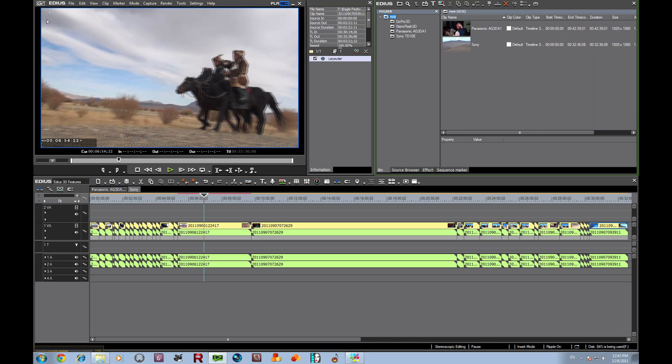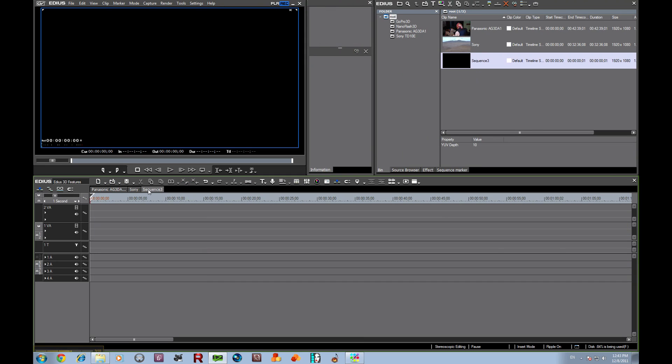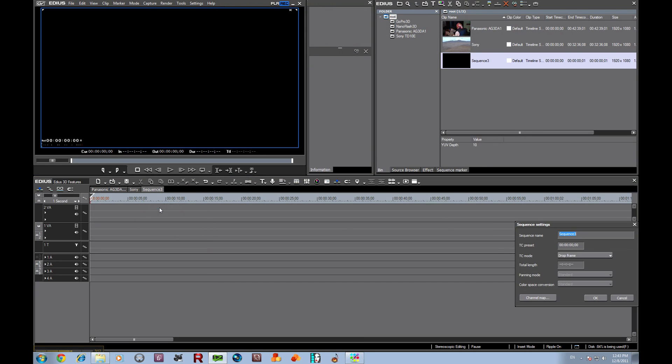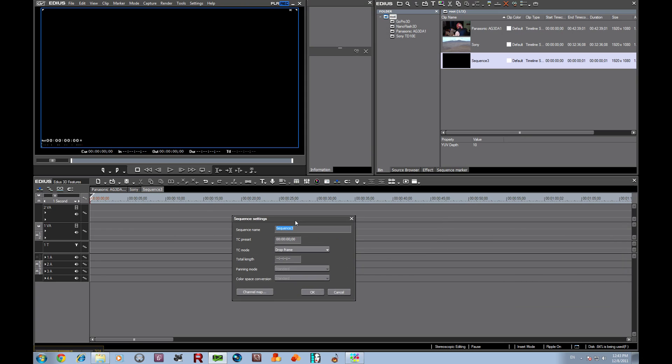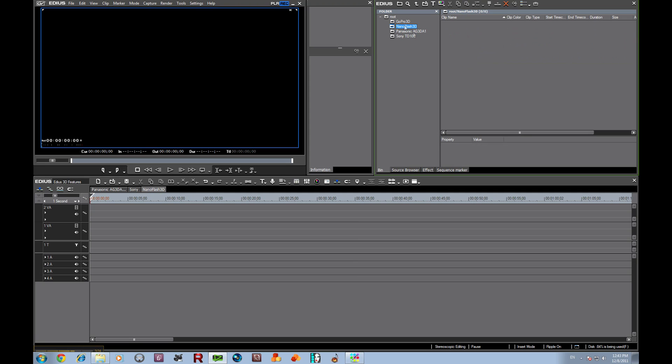Let's go back here to the root directory. We're going to make another sequence. We have sequence 3. Let's right click on it, change the name, and call it Nano Flash 3D. Let's go back here to the Nano Flash folder.